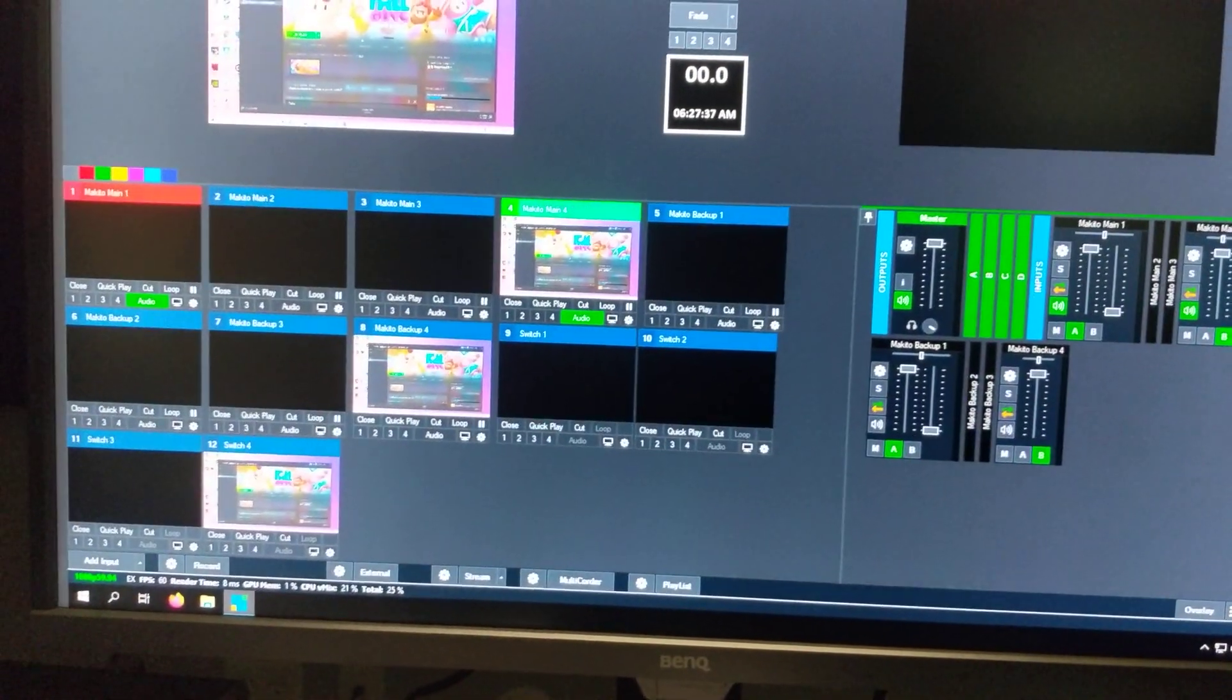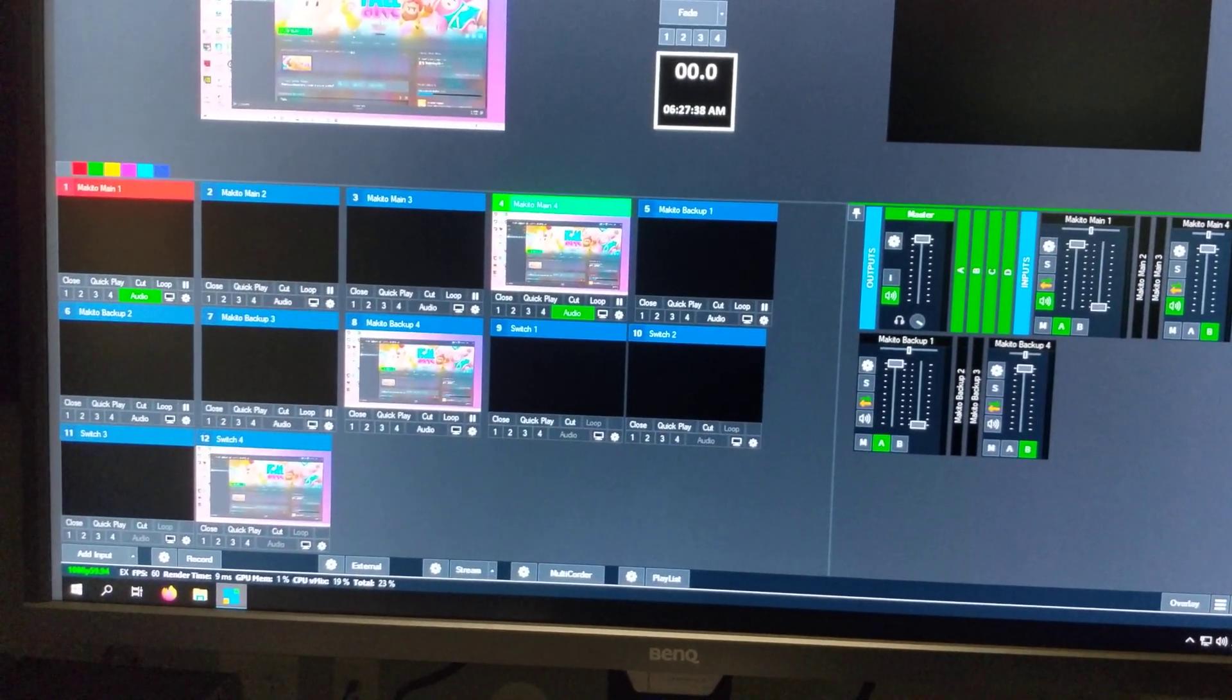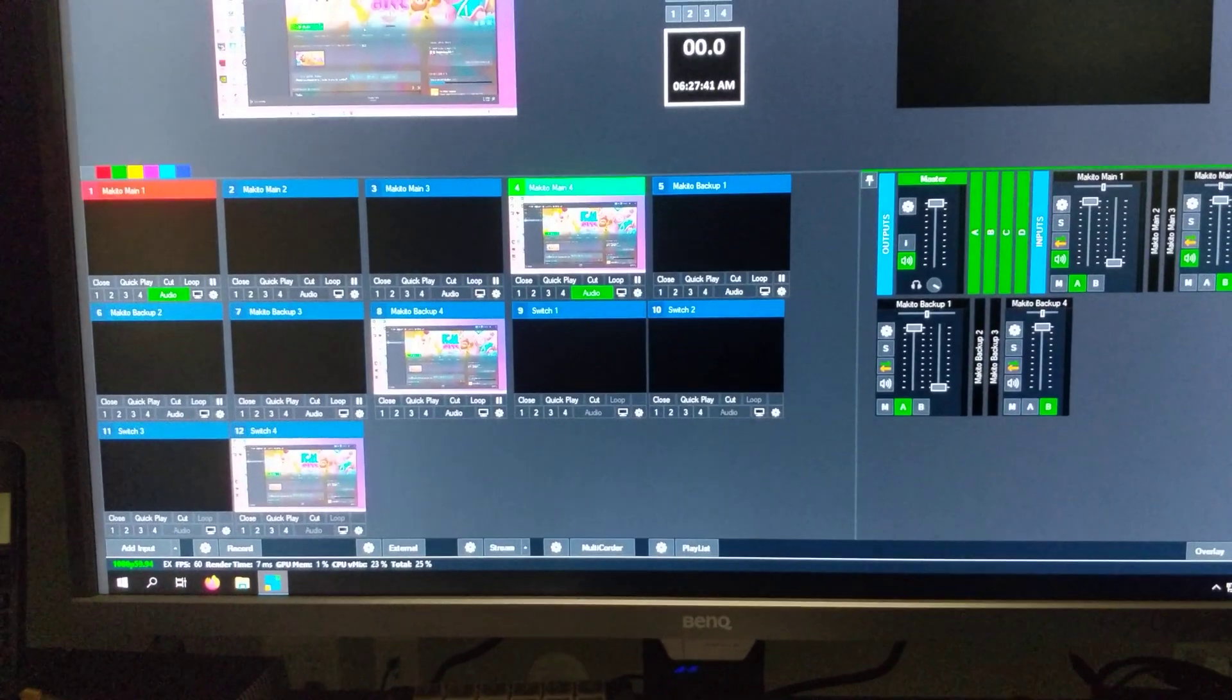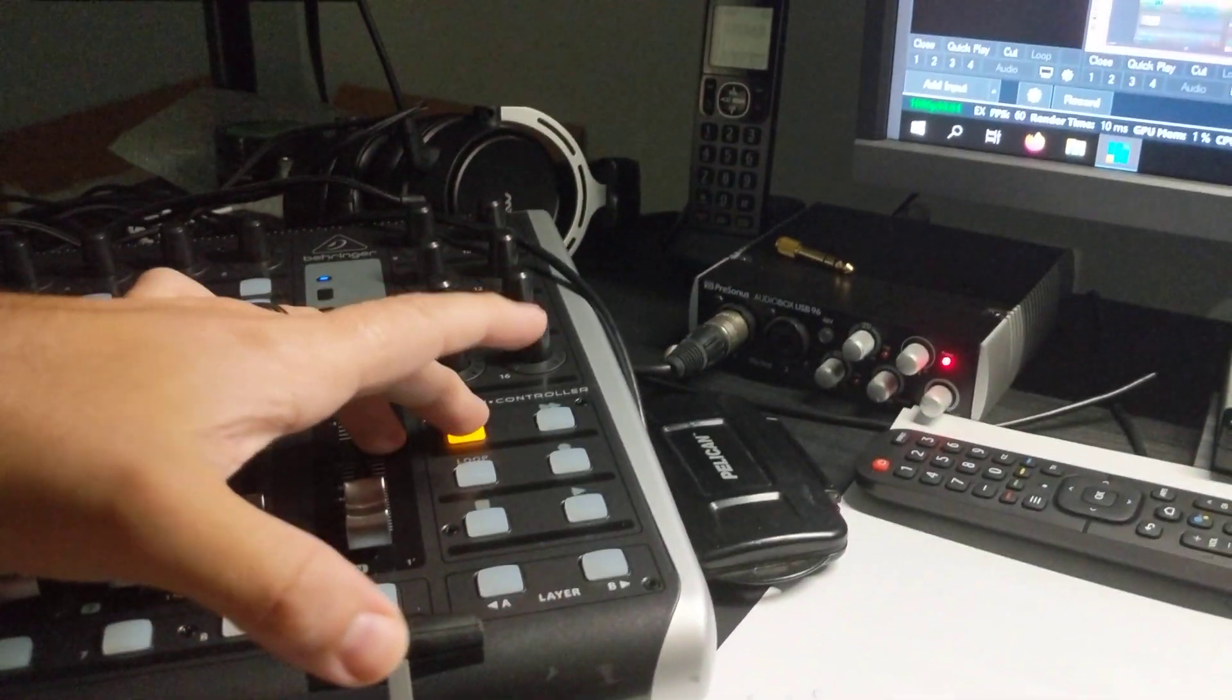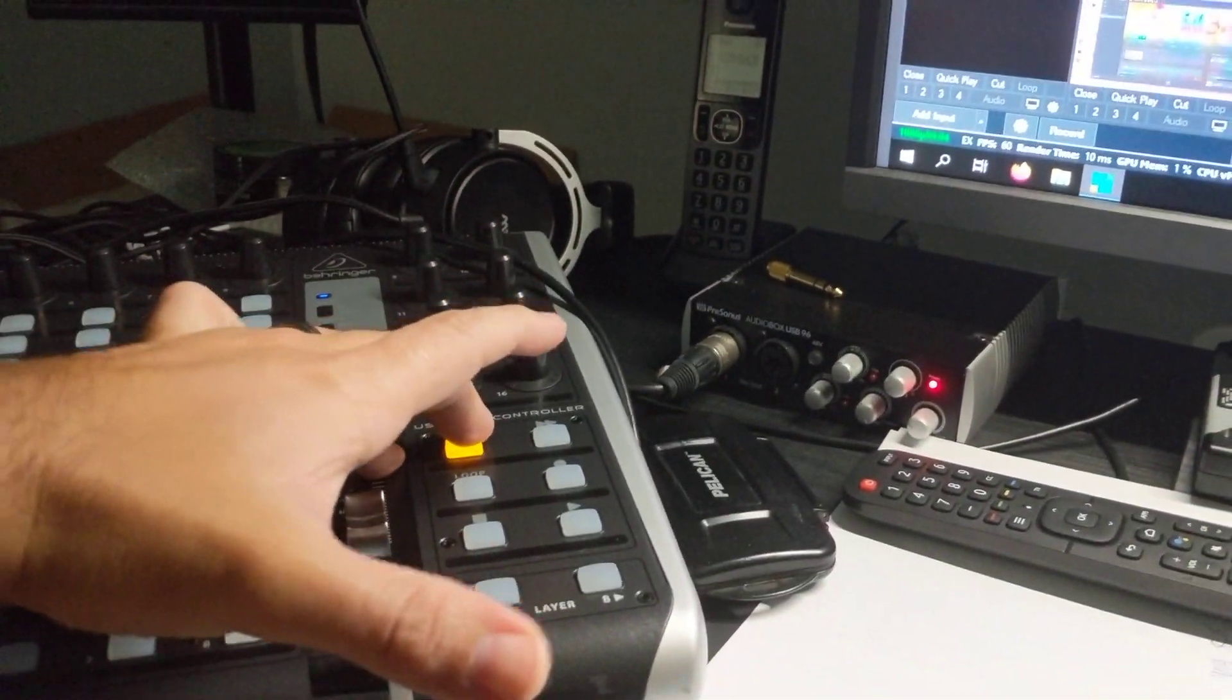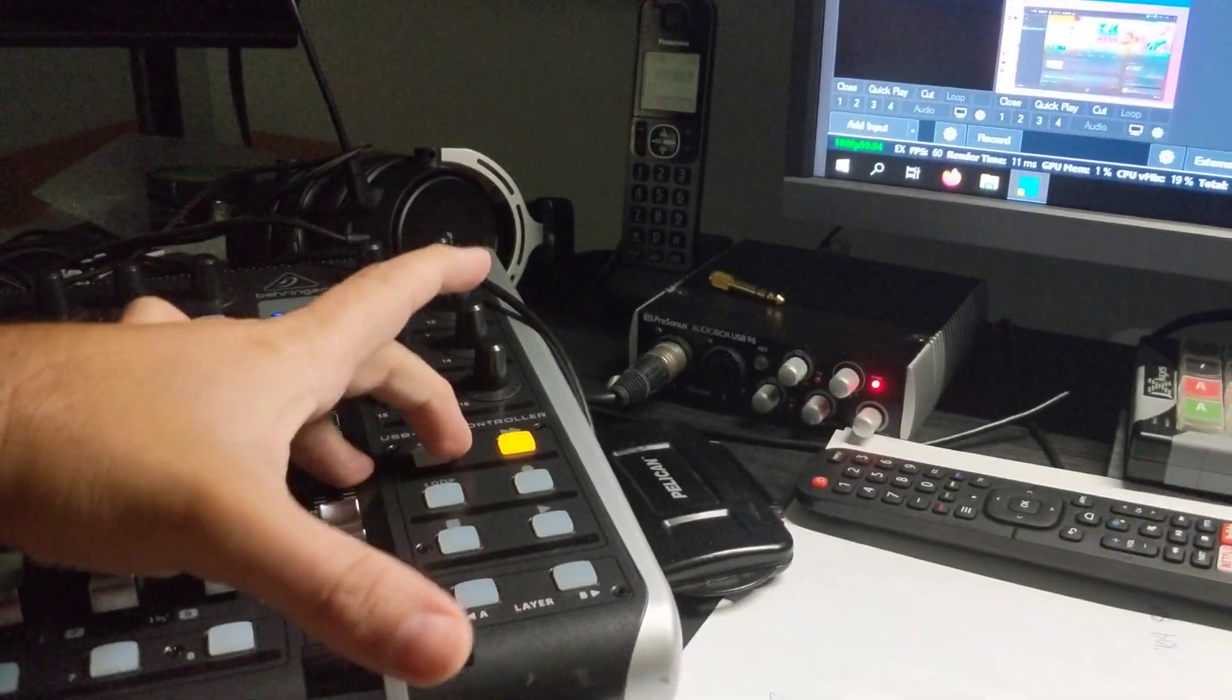...between our primary and backup feeds. This button here is our primary and this is our backup. I get feedback telling me which is which, and you can see the audio sources there switching on and off.